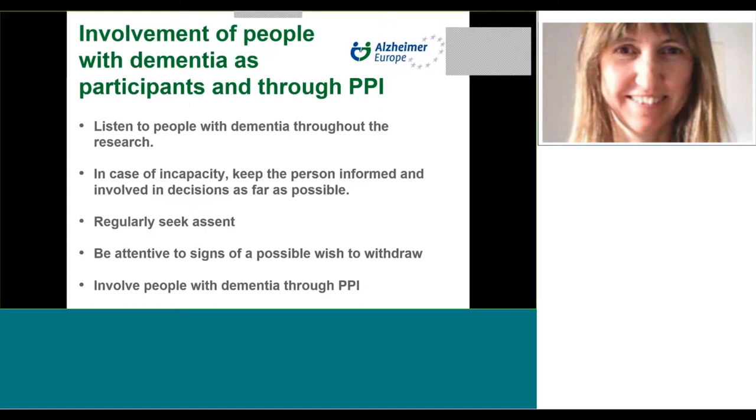Researchers should envisage involving people with dementia in the context of public and patient involvement, PPI, so as to improve the experience of research participants with dementia. For example, this might involve providing feedback and advice on the suitability of documentation or procedures. Alzheimer Europe has recently developed a position paper on PPI and dementia research, which will be available soon after it's approved by the board at the end of February.